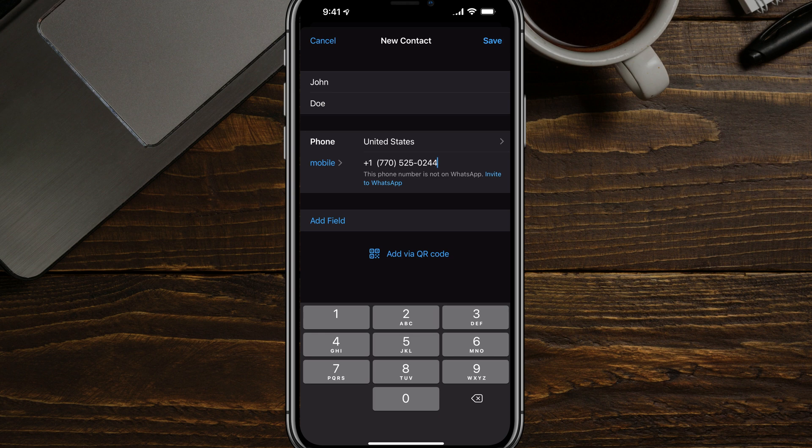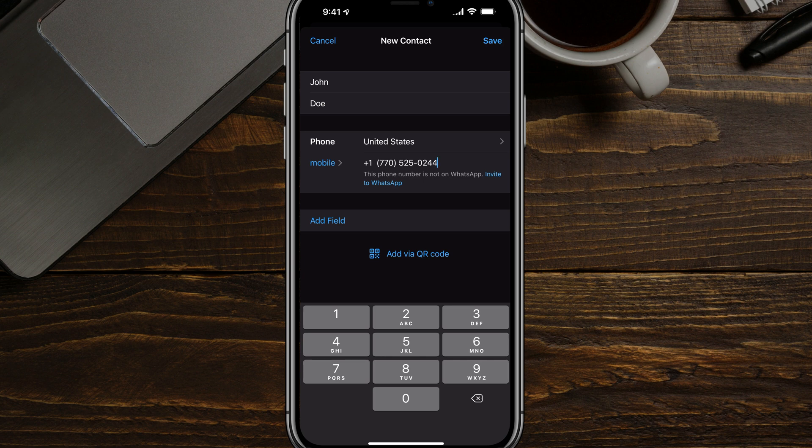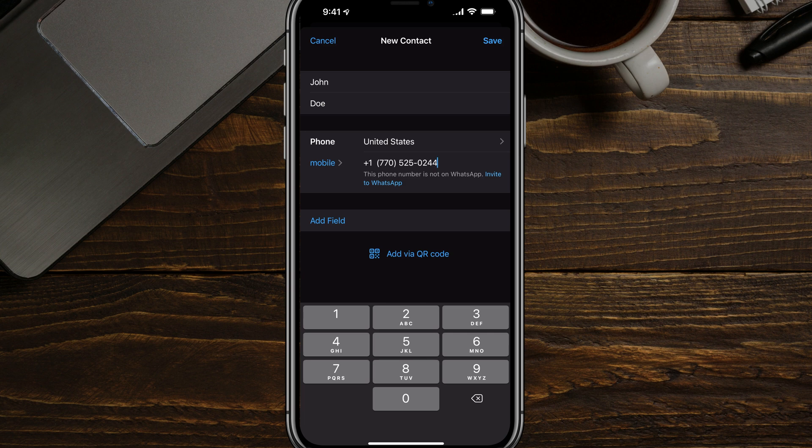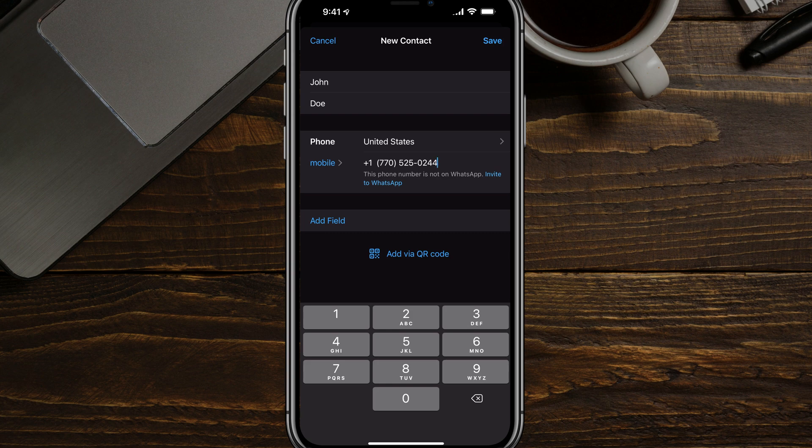Once you're done, just go ahead and tap save and you are good to go. So that's how you add folks in the WhatsApp application. If you have any questions, please put those in the comment section down below. If this video helped you out, don't forget to like, share, and subscribe. I will see you guys in the next video.